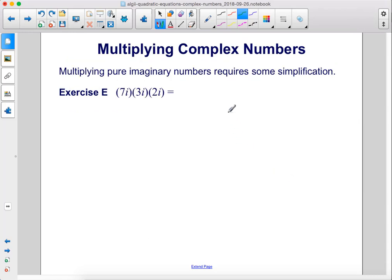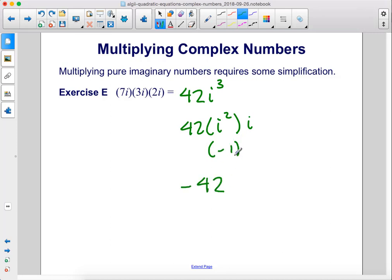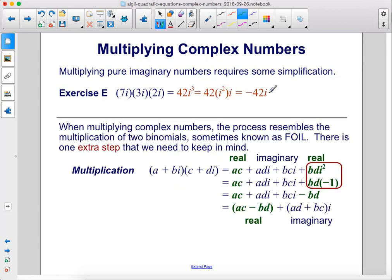Multiplying pure imaginary numbers requires some simplification. Exercise e: first, we'll multiply together all of the real coefficients, so 7 times 3 times 2 is 42. Then we multiply together all of the i's: i times i times i is i to the third. i to the third is also i squared times i. i squared is negative 1, so this becomes negative 42i.